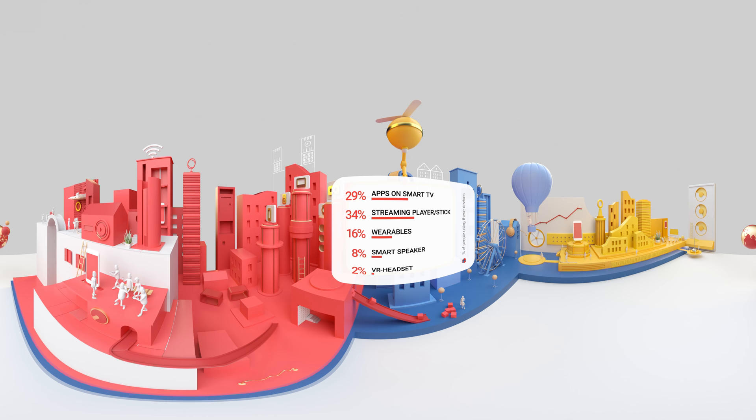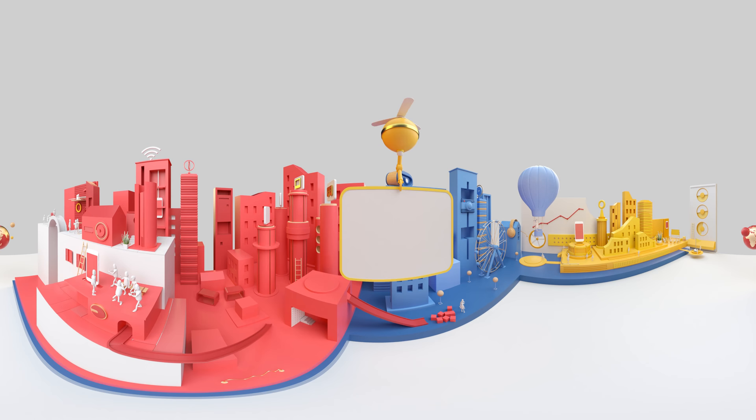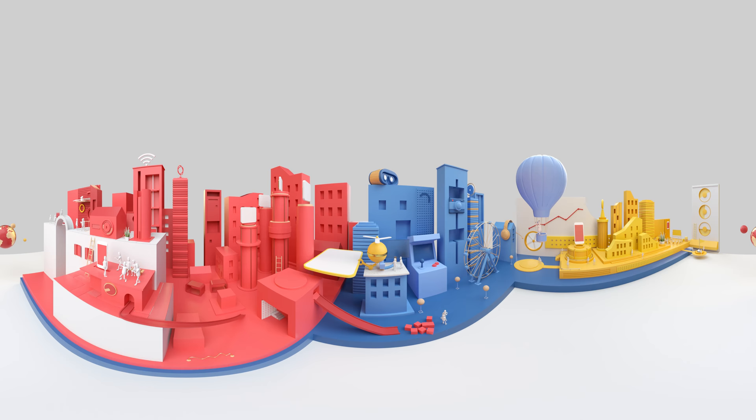But the Internet can be accessed from even more connected devices such as VR headsets, wearables, smart TV apps, and as other emergent technologies catch on. And now people can use digital assistants to navigate the Internet's information more naturally than ever before.